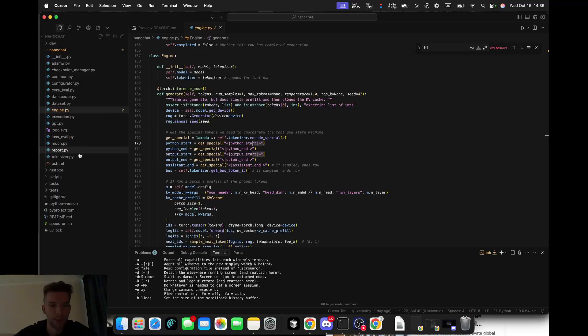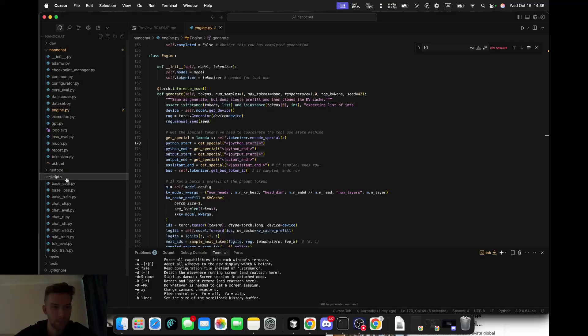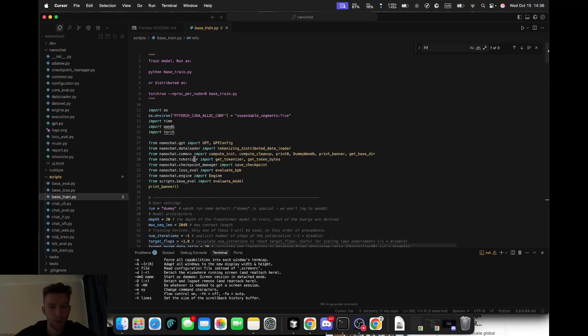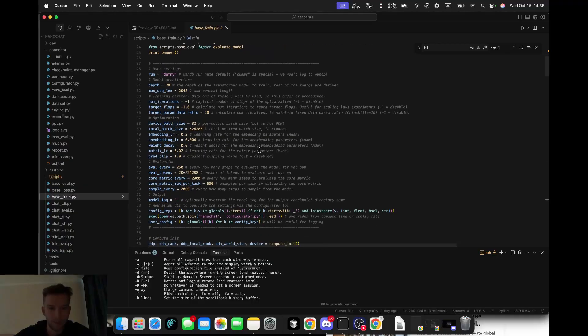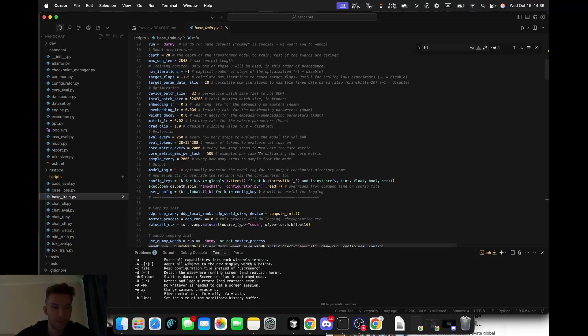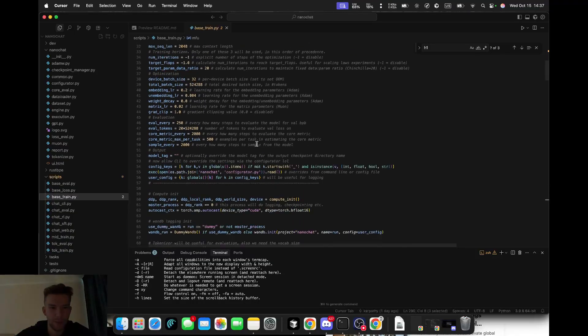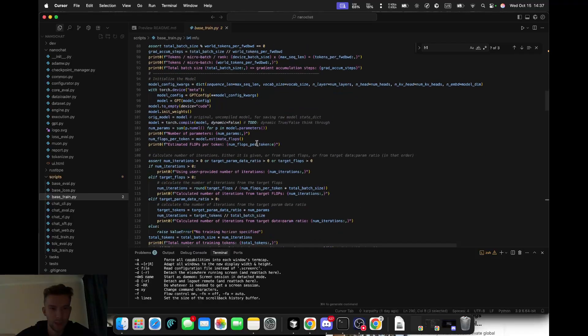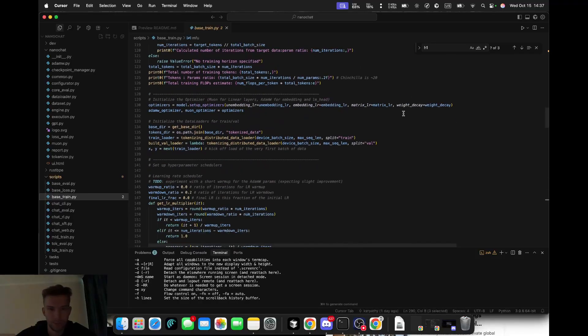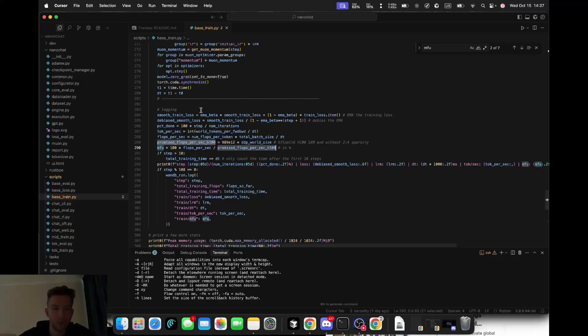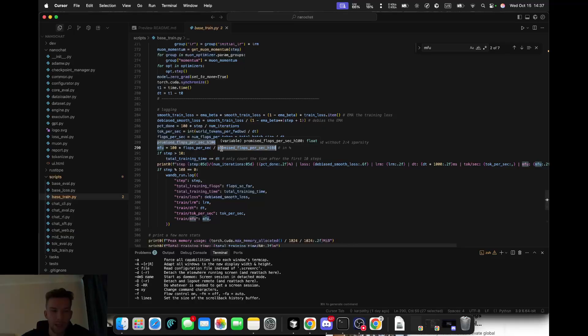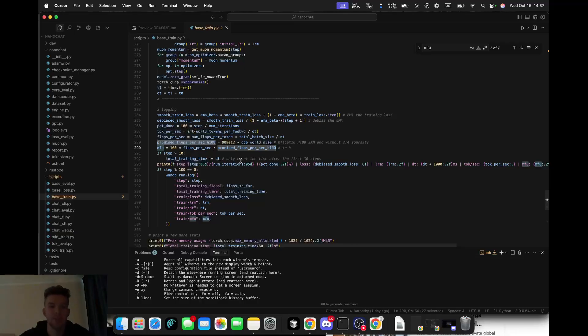I also like the transparent training loop. It's refreshingly clear - no high-level libraries, no magic frameworks, just plain PyTorch. Every line shows exactly what the GPU is doing. He even measures MFU, which stands for model FLOP utilization - basically how much of the GPU's potential you're actually using. You can see efficiency printed live while training. That earlier chinchilla rule is also built in - if you specify a target number of parameters or FLOPs, the script automatically decides how many training steps to run.